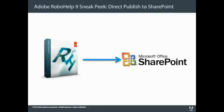So in this short video, I'm going to show you how in Adobe RoboHelp 9 you will be able to publish directly to SharePoint so that there's no need to having to publish locally first and then having to manually upload the Web Help folder to a SharePoint workspace. So let me show you what this experience is going to be like.